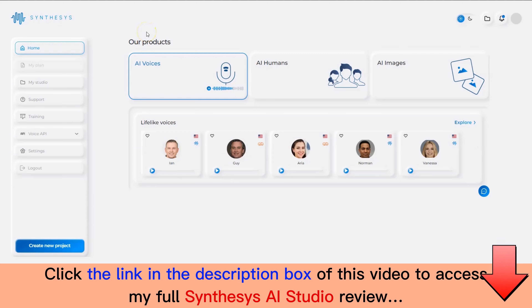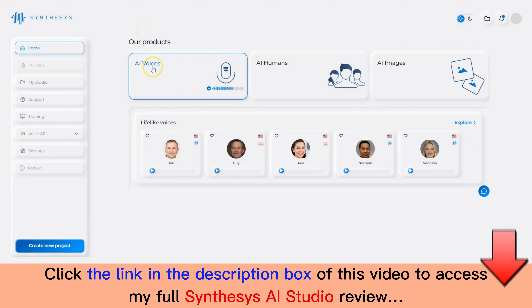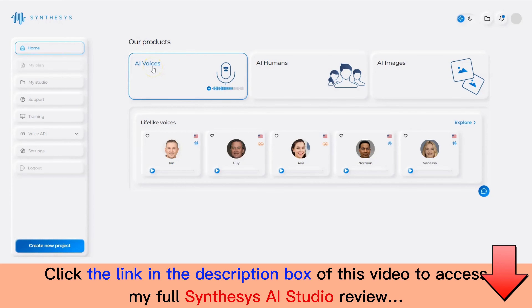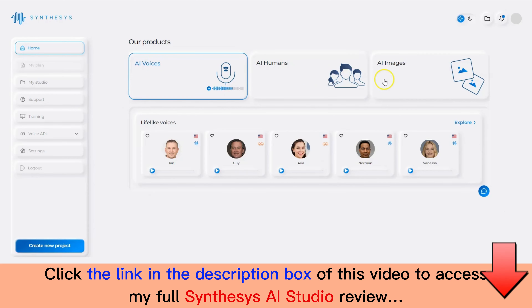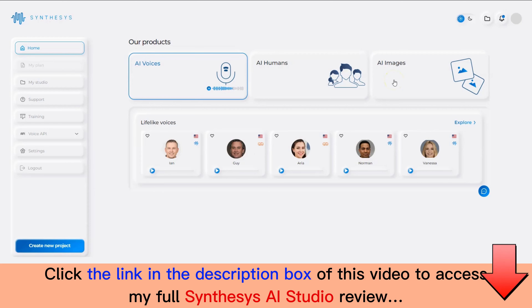Welcome to the all-new Synthesis AI Studio. We're going to talk about the three new applications: AI Voices, which is text-to-speech; AI Humans, which is text-to-video; and AI Images, which is text-to-images.